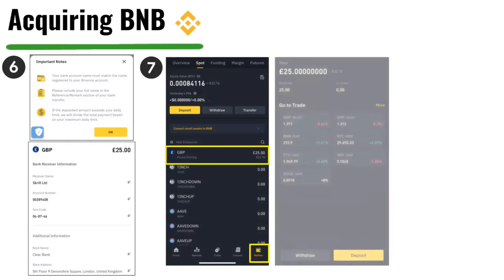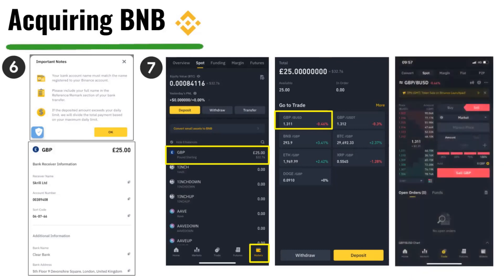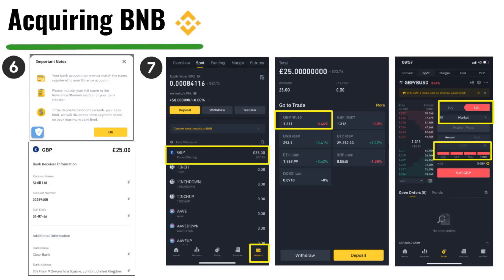Now that you have GBP in your wallet, you need to trade it. First, trade your GBP for BUSD — Binance's stable coin. Click on GBP, then select GBP/BUSD as your trading pair. On the right-hand side, click Sell, then click the drop-down and select Market — this means market execution, selling your GBP for BUSD straight away. Click 100% to convert all of your GBP into BUSD, then click Sell. That executes immediately.